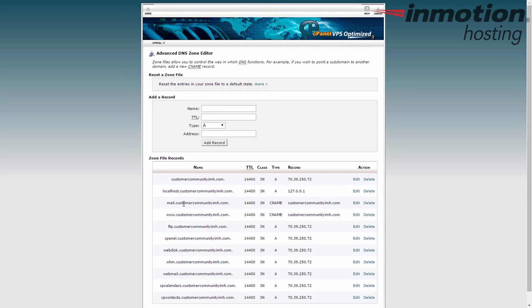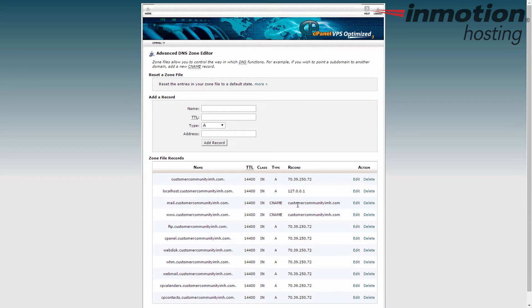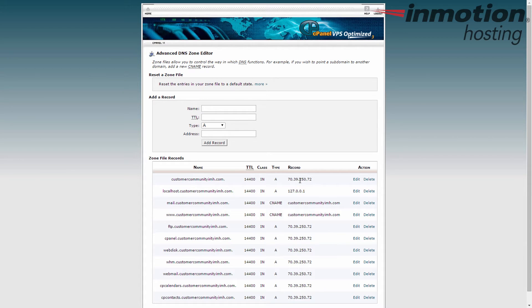Now I have a record down here that you can create if you don't have one: mail dot customer community imh.com. This one points to the same place because it points to customer community imh.com just like the MX record does, and then that points to the IP address of the server.